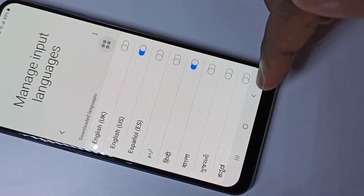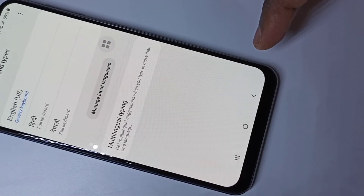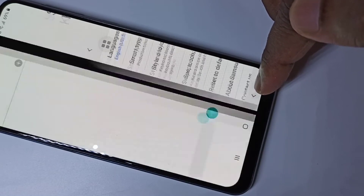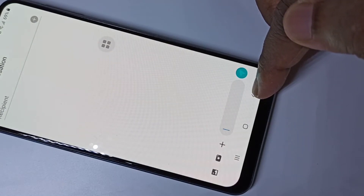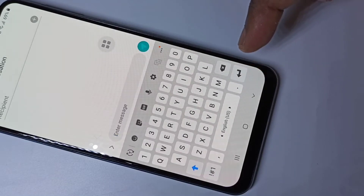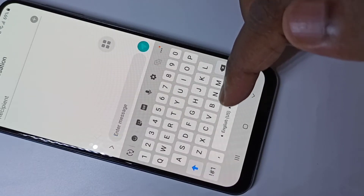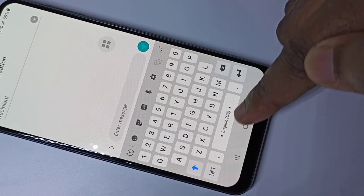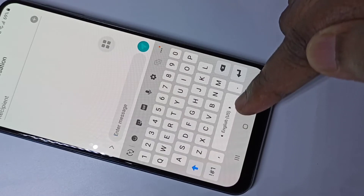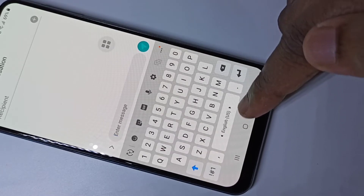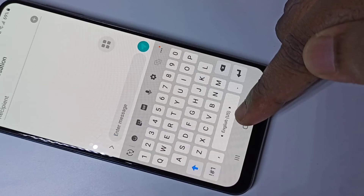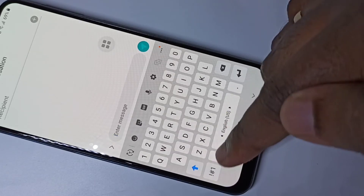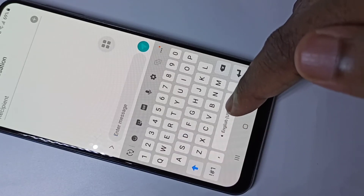After that, go back to the message app. Now here you can see this button has changed. Using this button we can change the keyboard language — you can swipe left or right on this button.